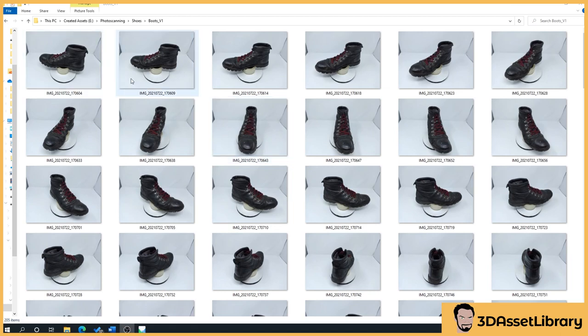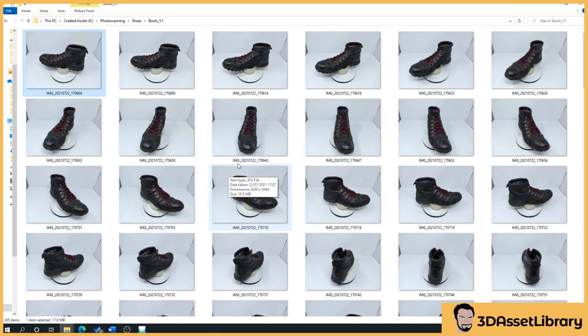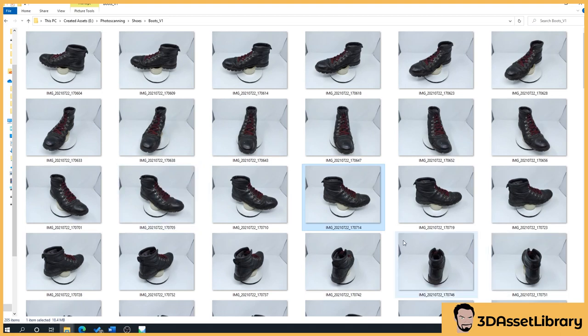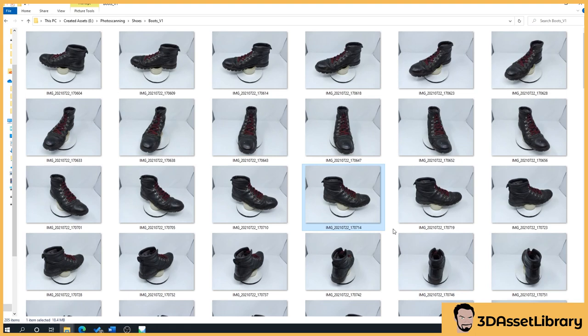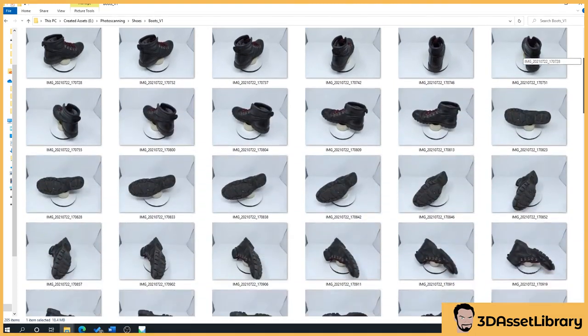For instance, if we went from this boot to this boot, so we take this as a photograph, then this one, then this one, it will attempt to reconstruct it, but you'll find that it'll lose a lot of detail. And depending on the object, it may not even construct it at all, because there's not enough information depending on the complexity.